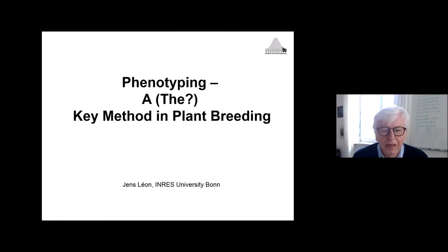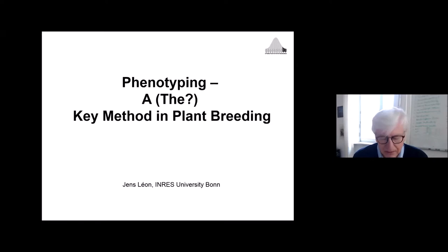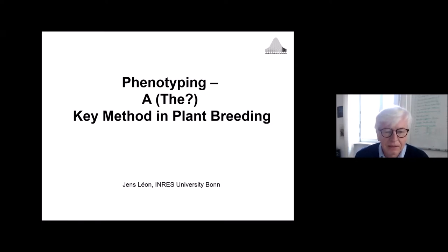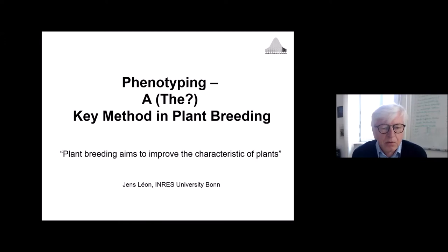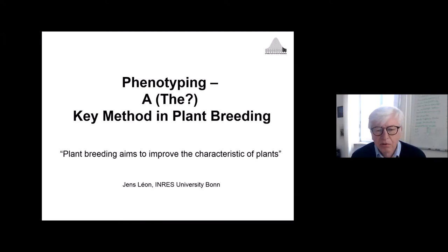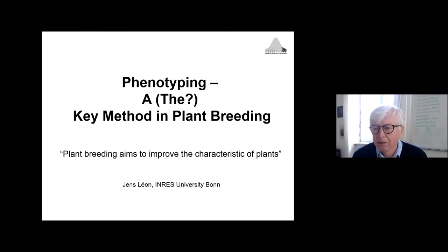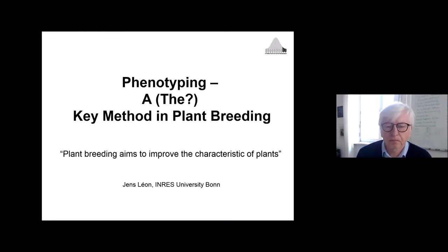The title is 'Phenotyping: Is it air, or is it the key method in plant breeding?' I'd like to share some of my ideas and discuss what plant breeding is about. Plant breeding aims to improve the characteristics of plants — we want to improve all of our material.